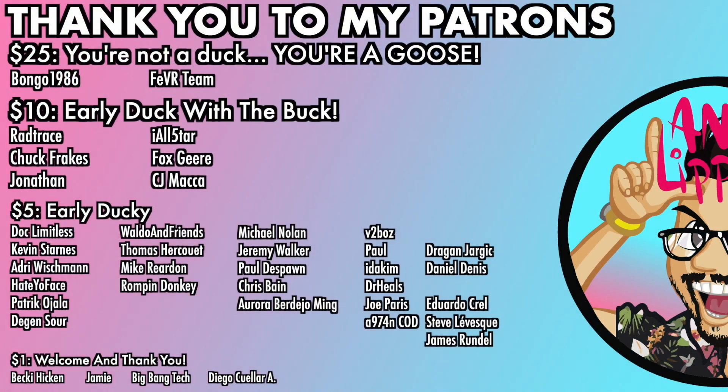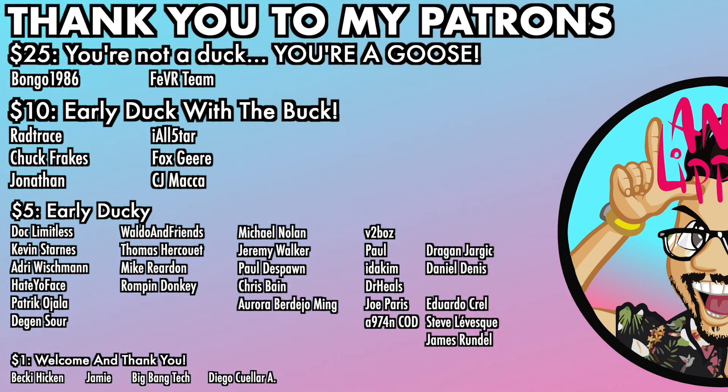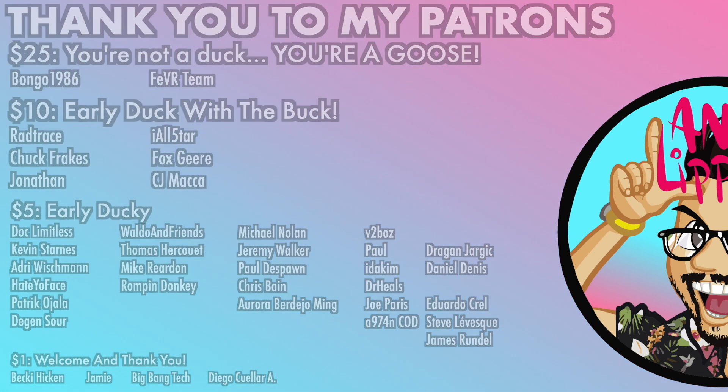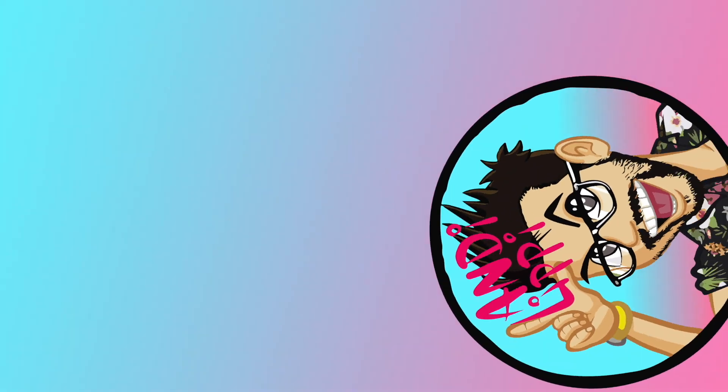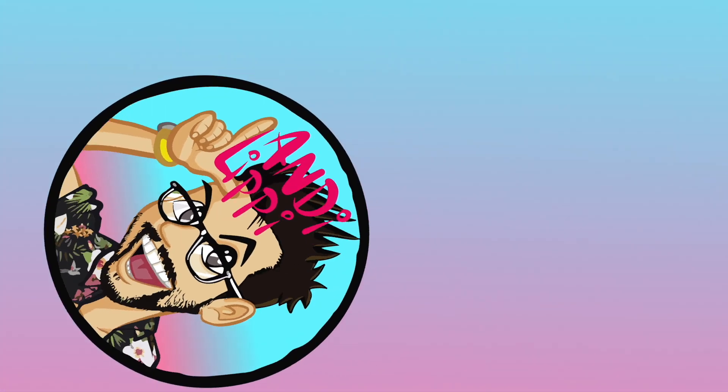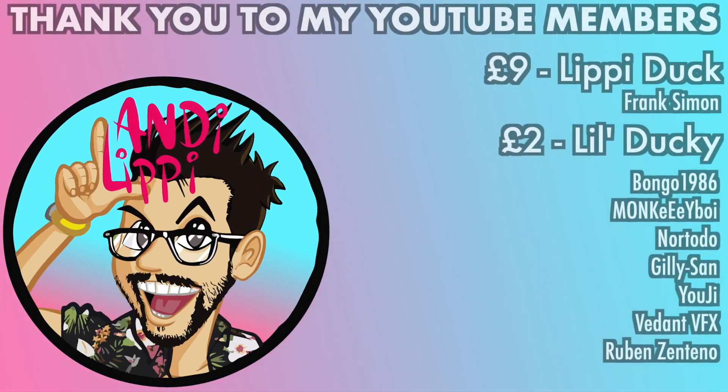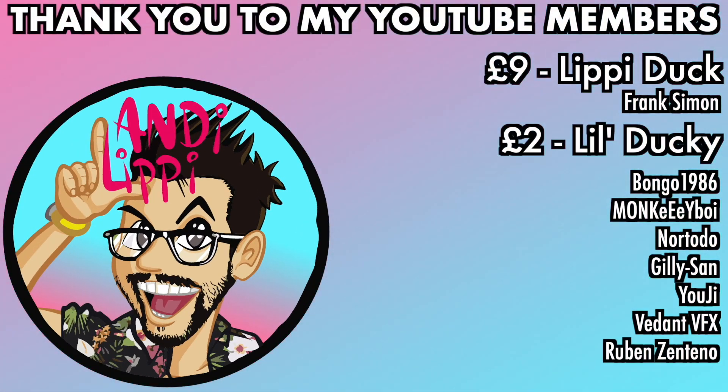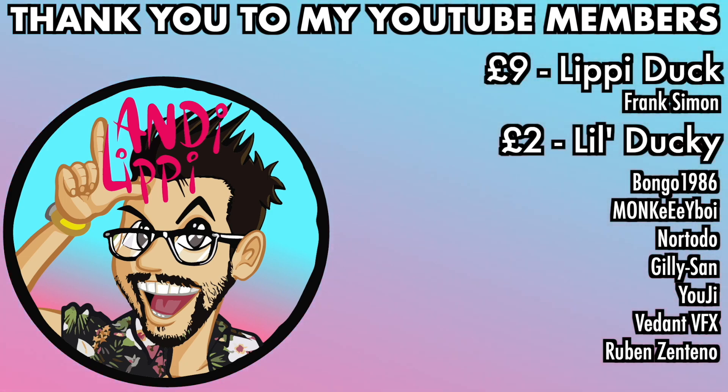I just want to say a huge thanks to all my patrons that help make this content full time, make it free for you guys. And also a huge thanks to all my YouTube members. You guys are legends. Thank you so much for everything that you do for me and the community. Keep it up guys.